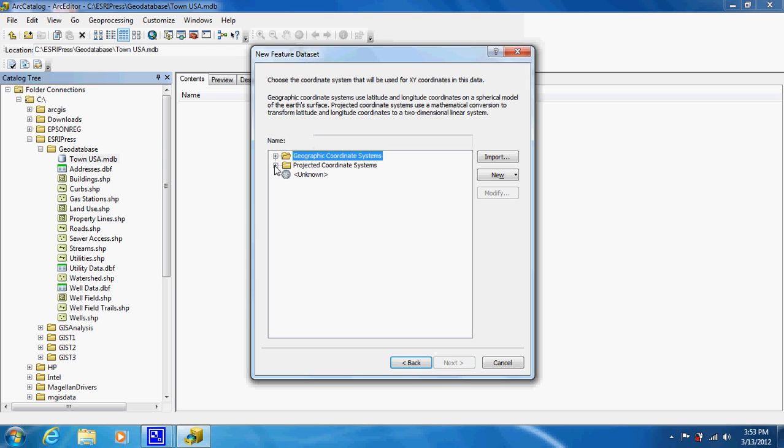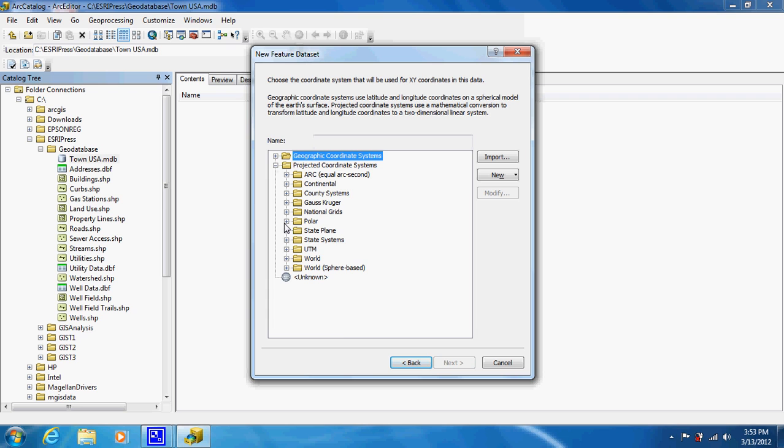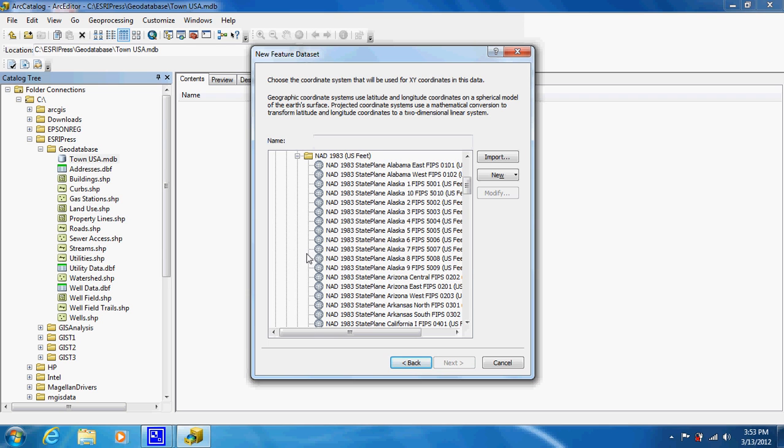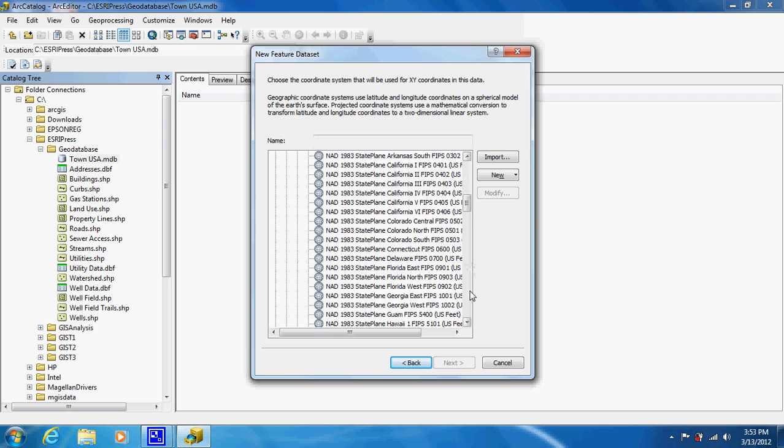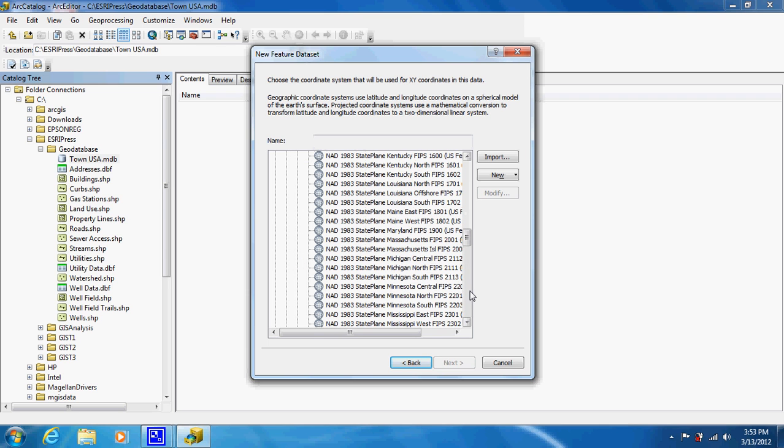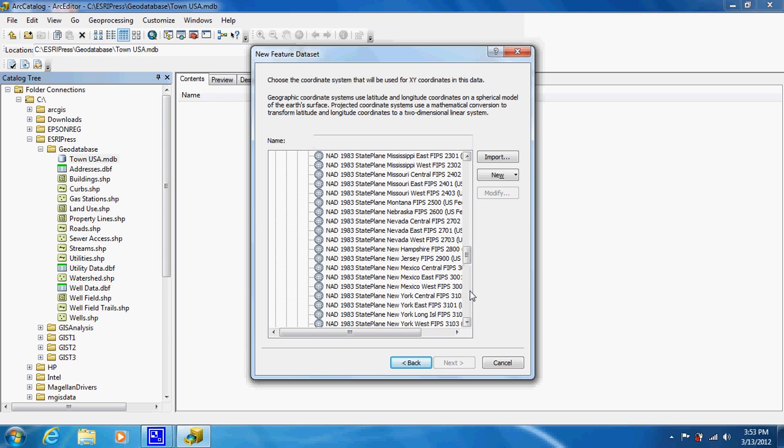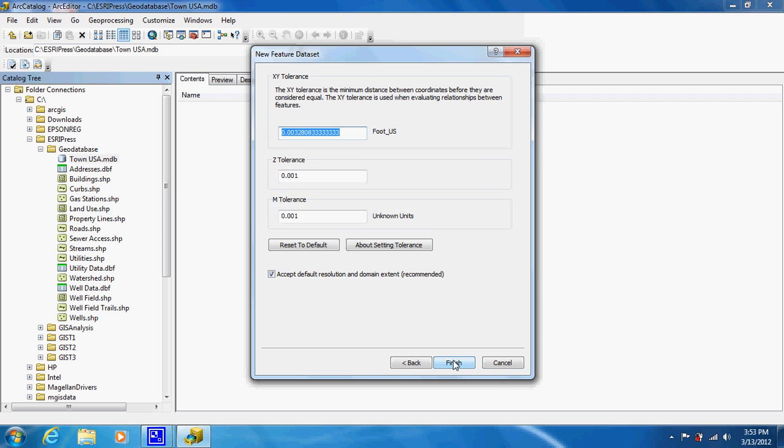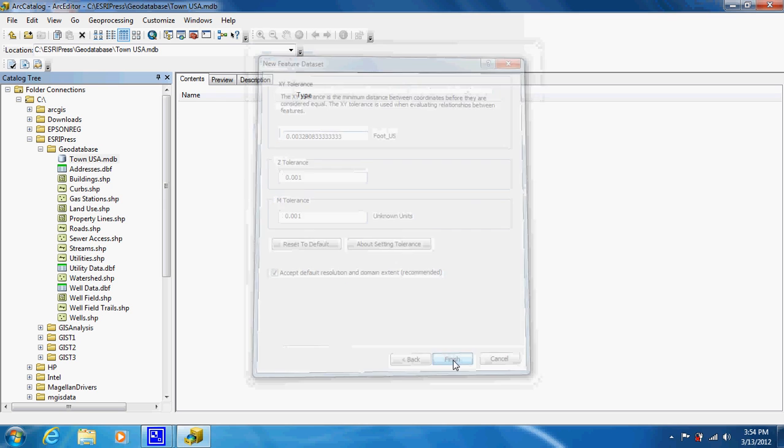This is where it allows us to assign a coordinate system. I'm going to assign it NAD 1983 USV, and it will assign this coordinate field to whatever I import into this dataset. The vertical coordinate system only matters if you plan on doing 3D modeling, which I don't plan on using. Just leave the tolerances alone unless you have plans for it yourself.